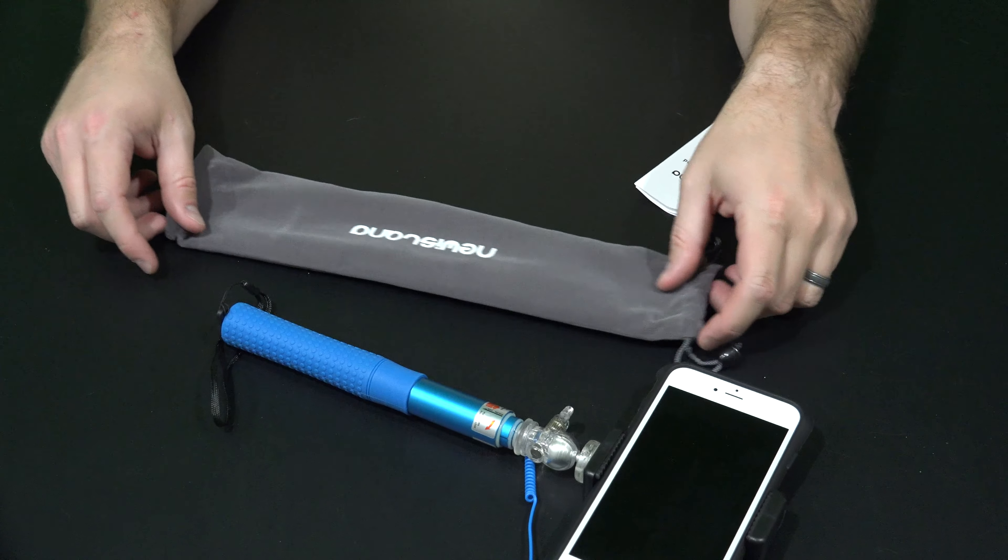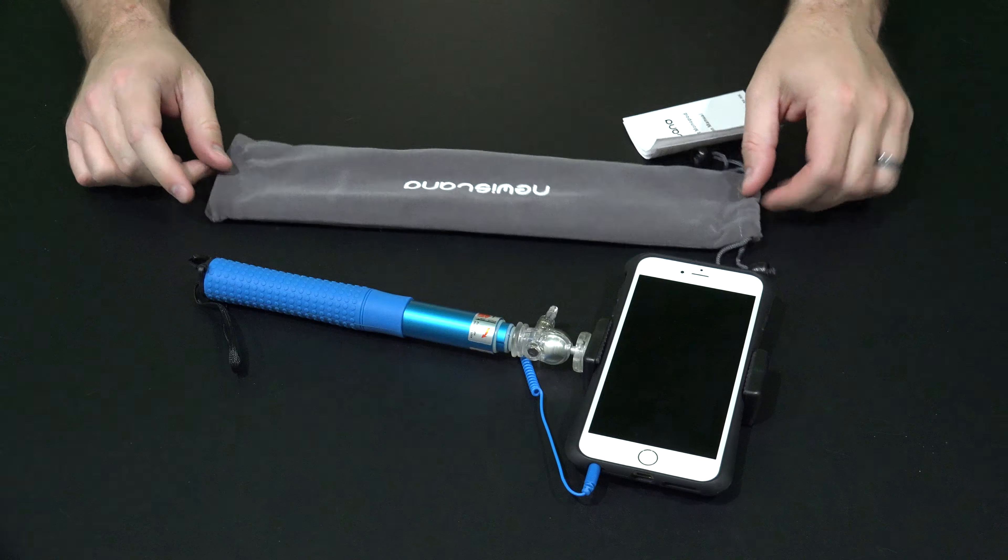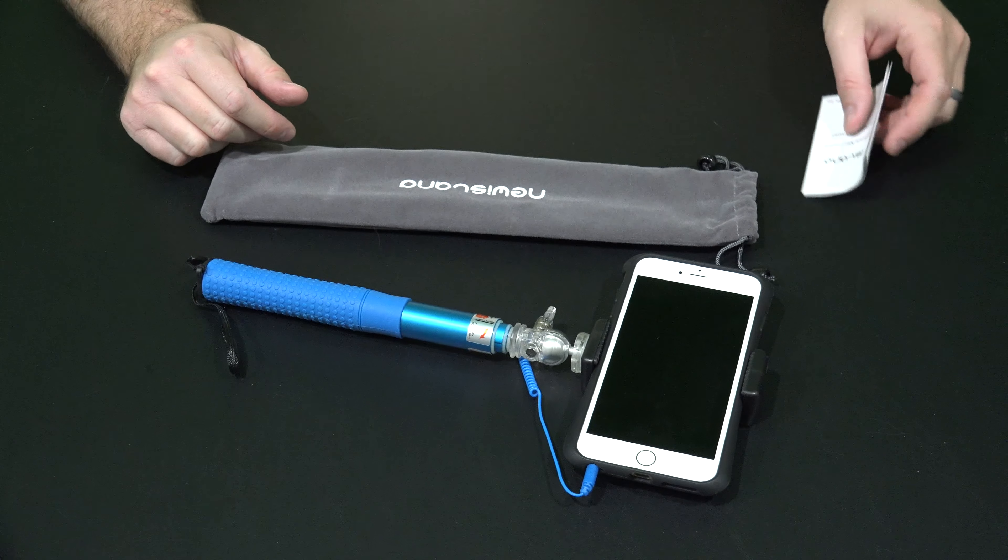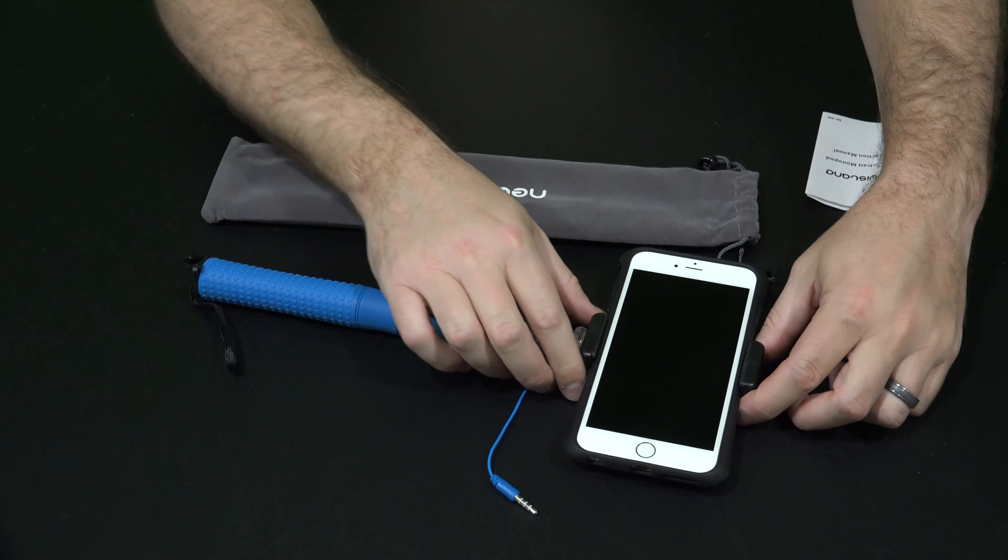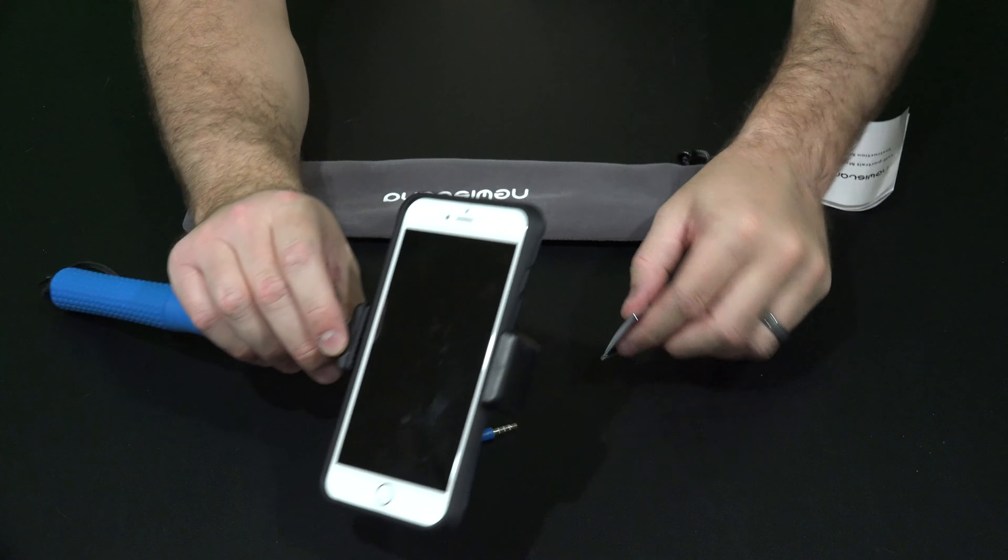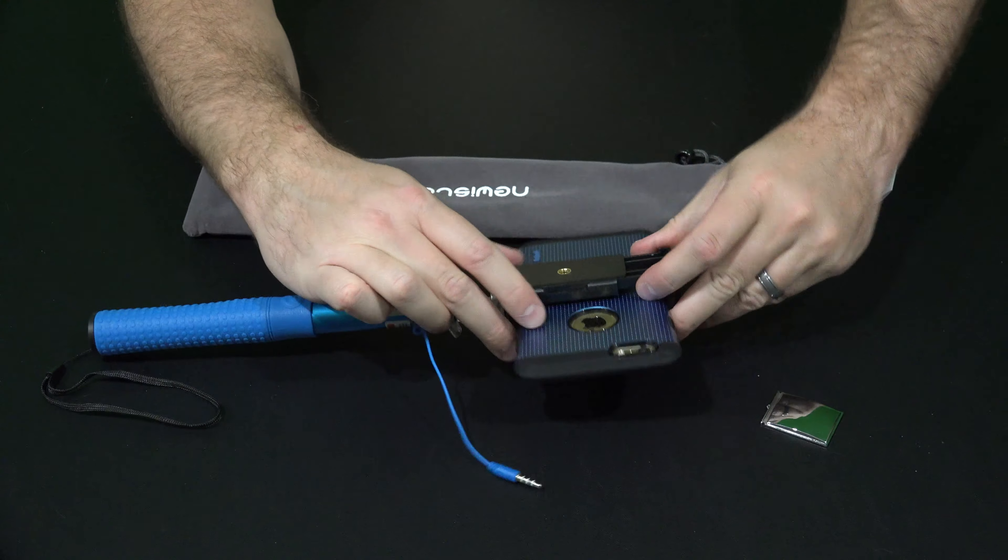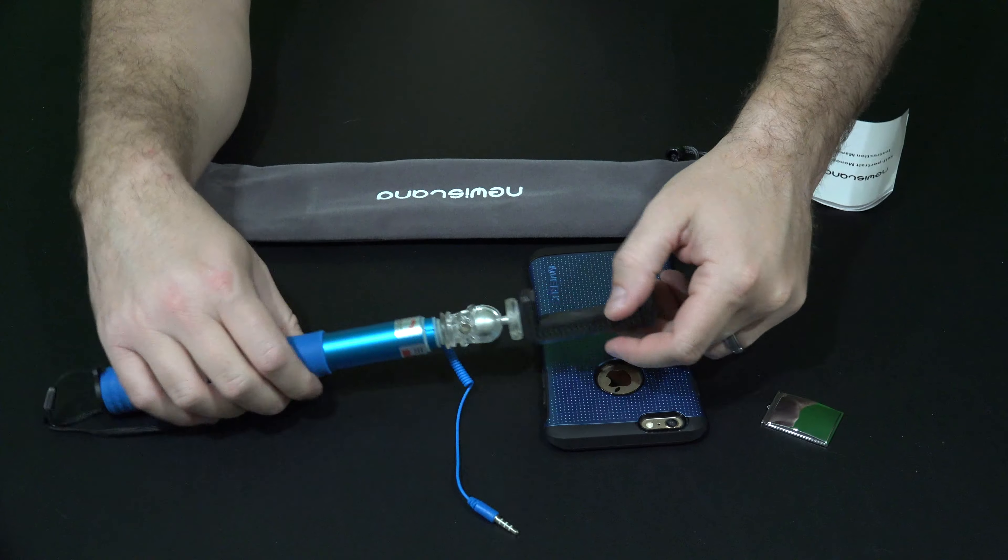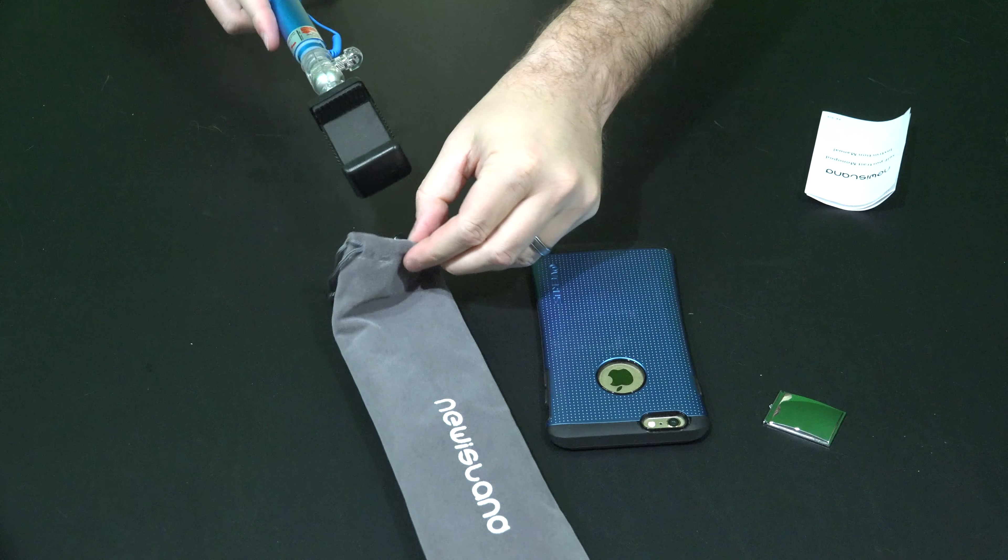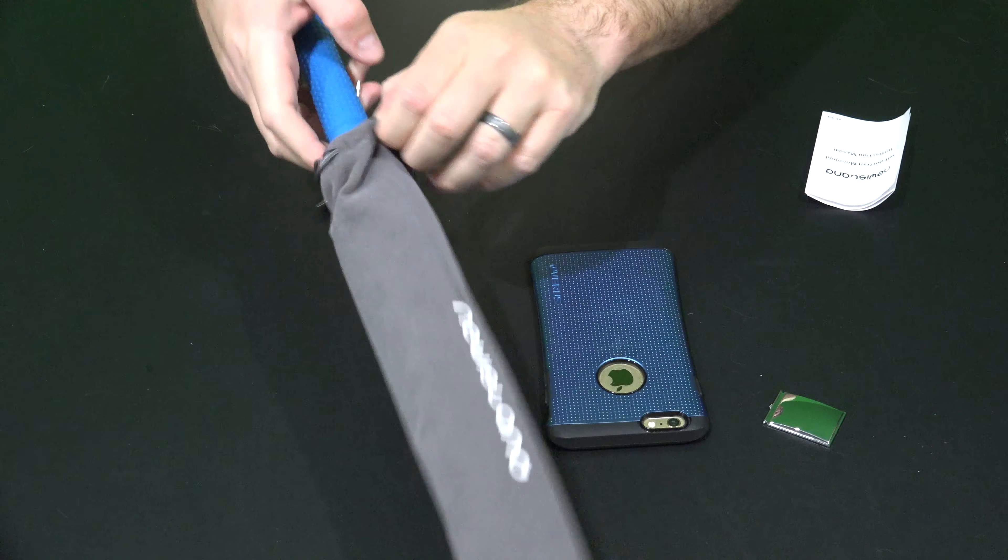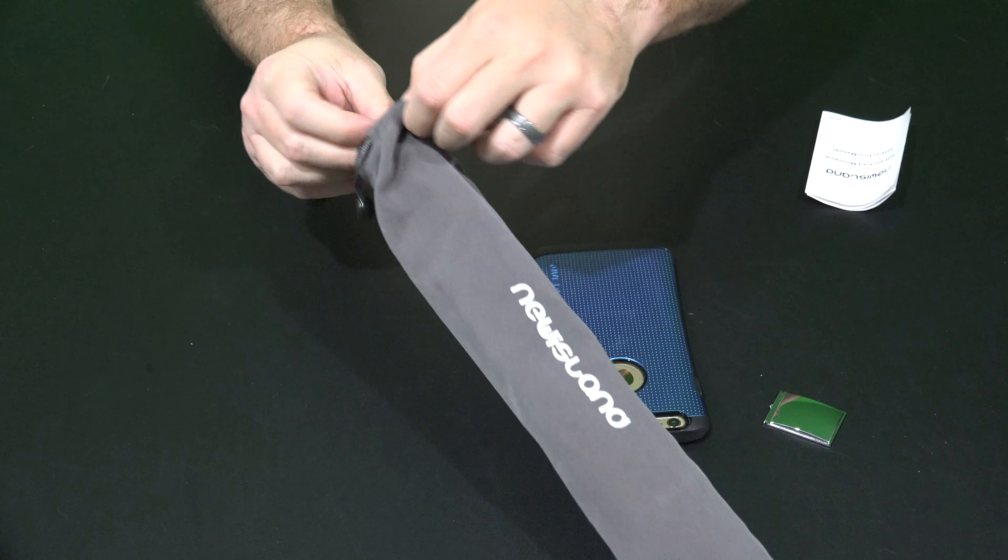But it even gets better because not only do you have this, but you have a stuff sack that comes with it. So when you're finished shooting your selfies or whatever, just pop out your mirror, pop out your phone. Just all fits in here real nicely.